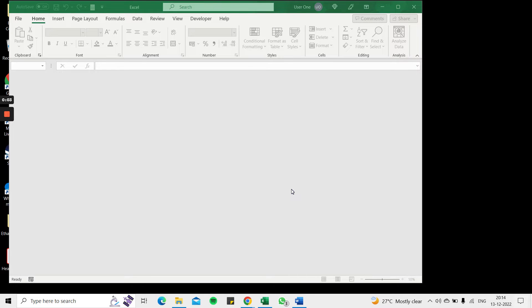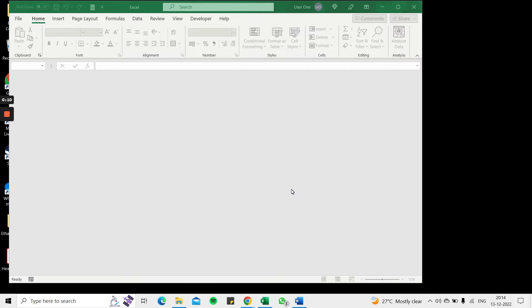Welcome to another Spreadcheaters video guide. You can find written instructions for these steps on the Spreadcheaters website. In this video we're going to see how to open a .dat file in Excel.